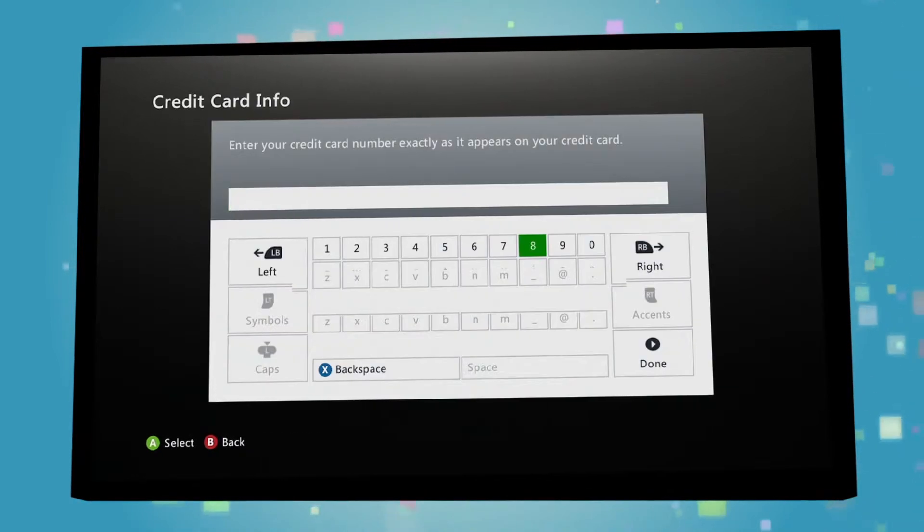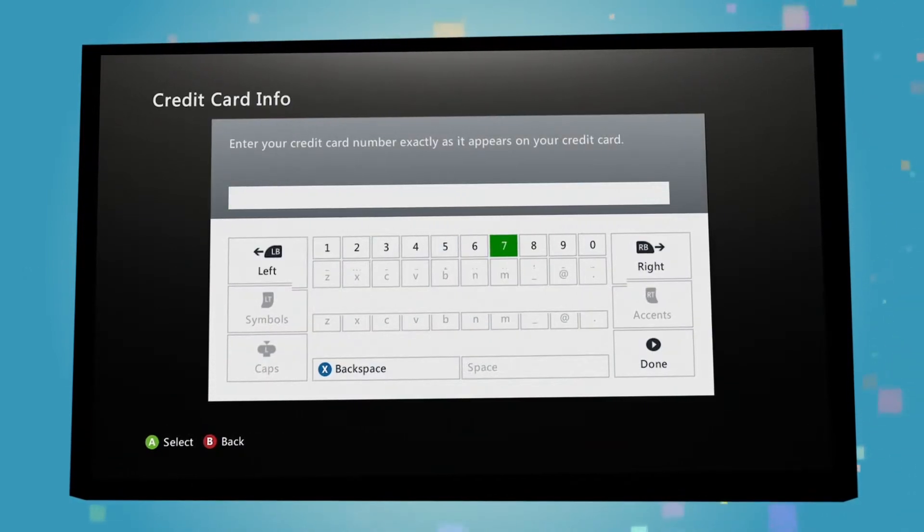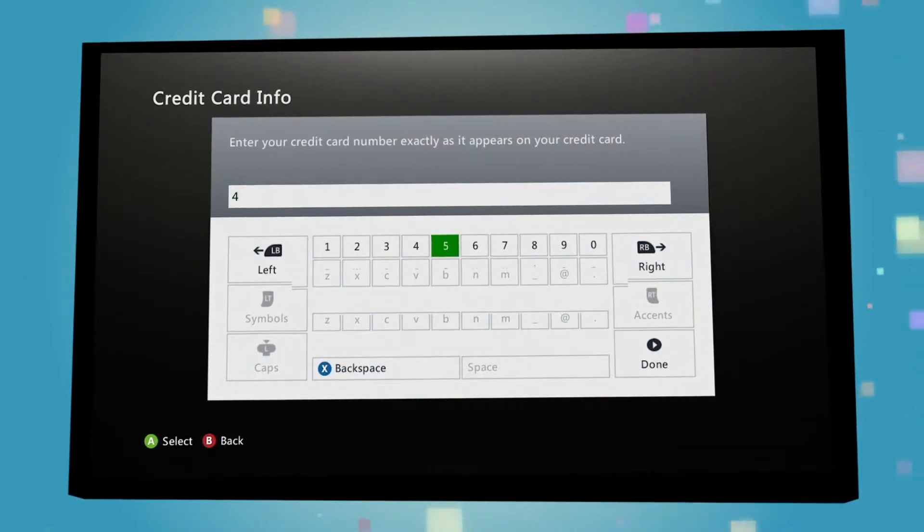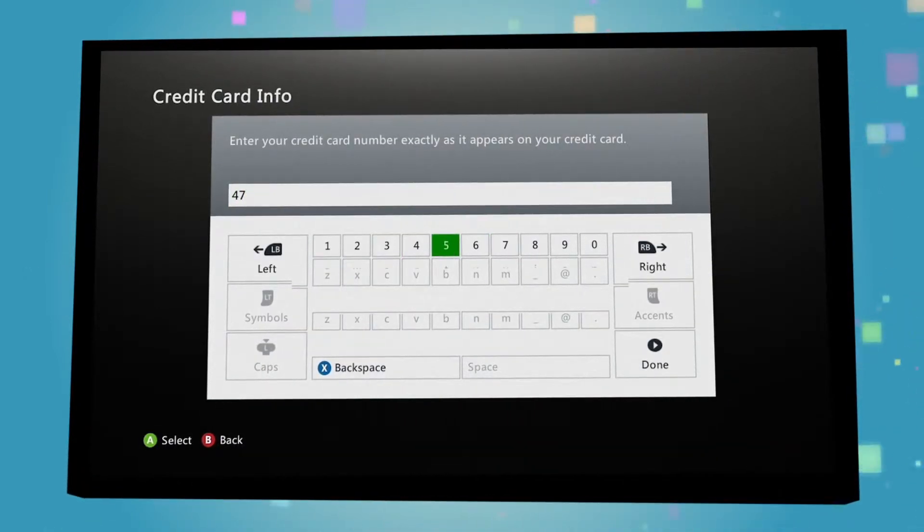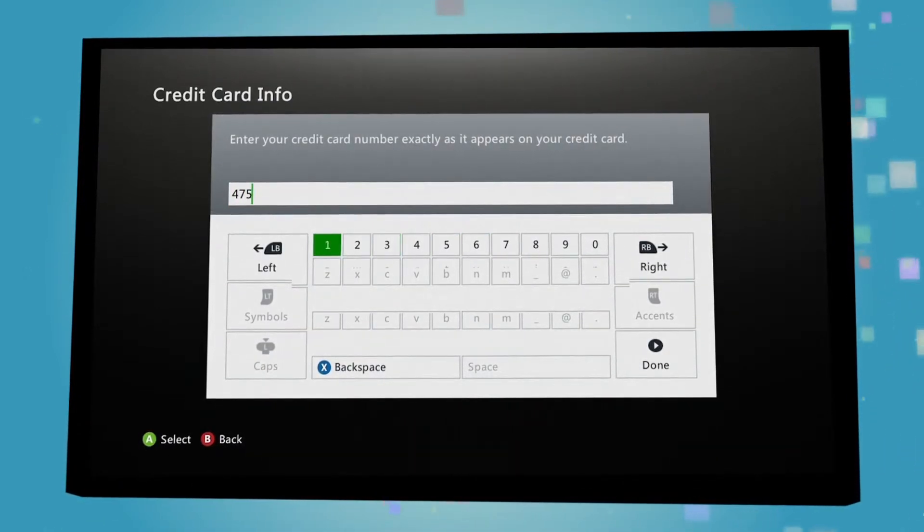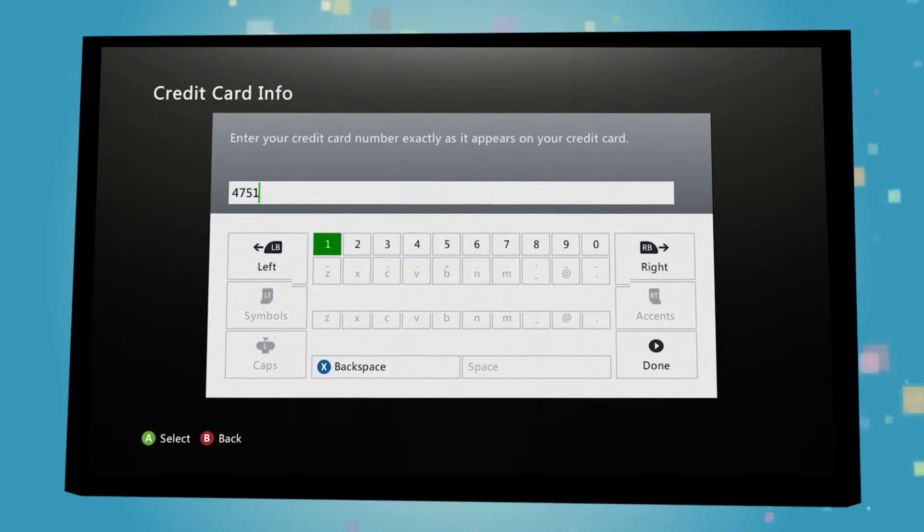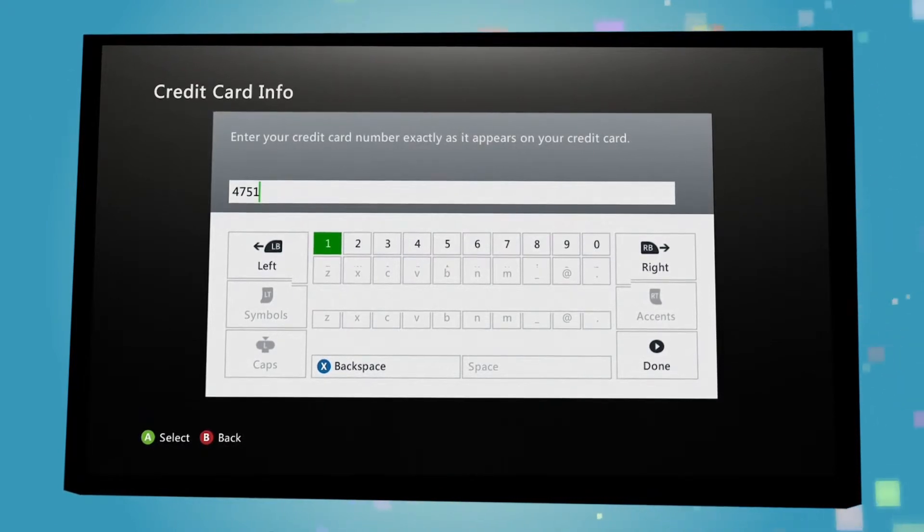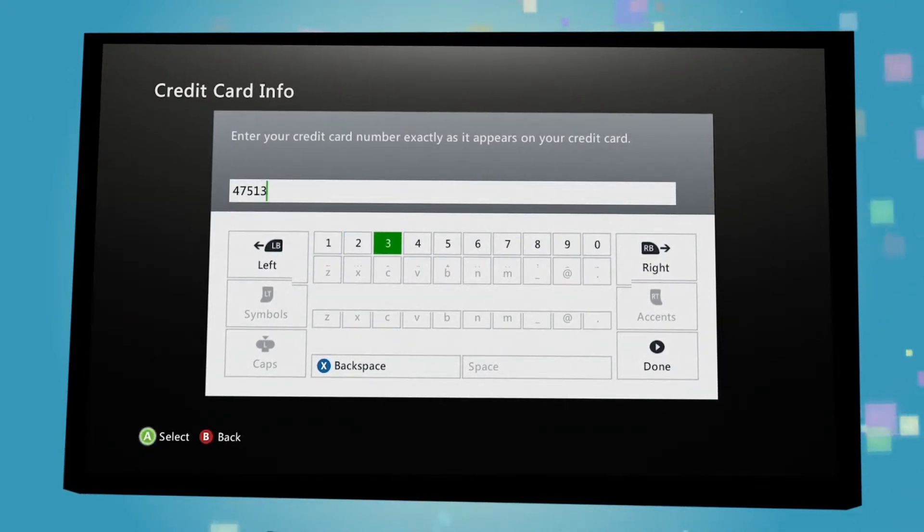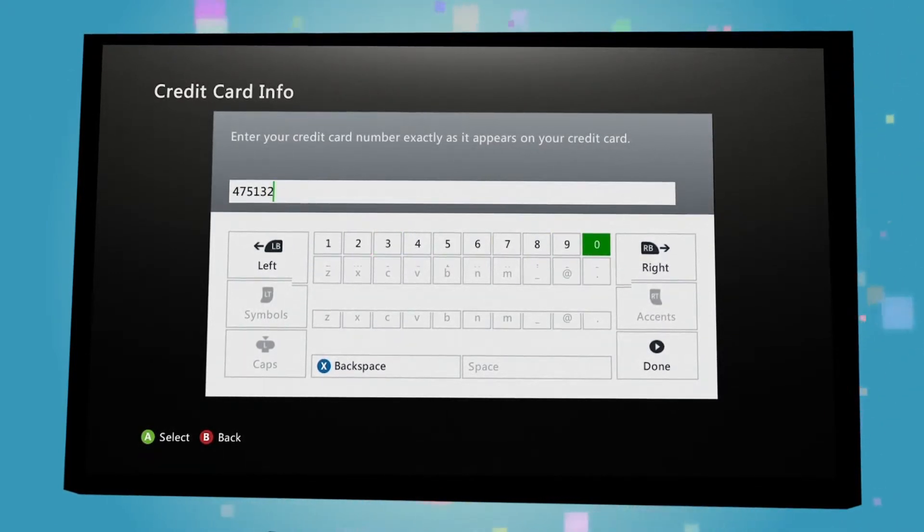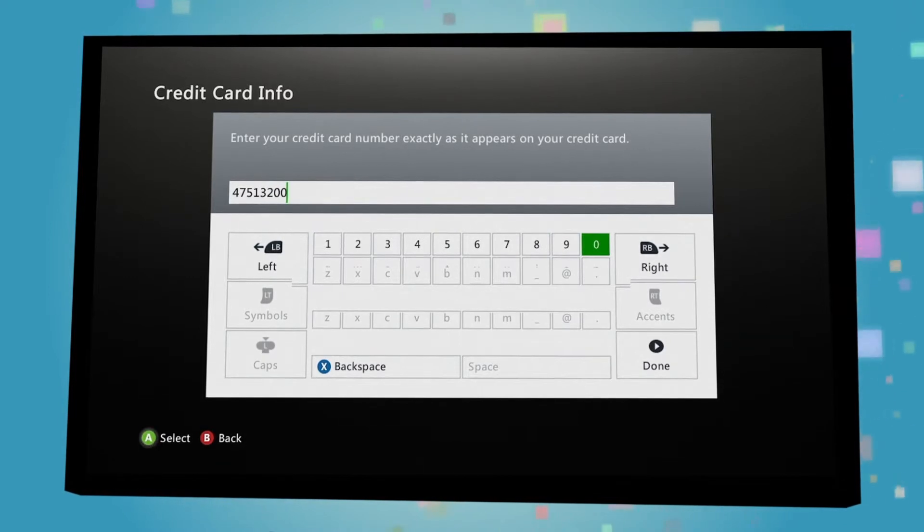You will then be asked to verify your age by entering your credit card details. Don't worry, nothing is charged or stored at this stage. This is simply to verify that you're the adult in question.